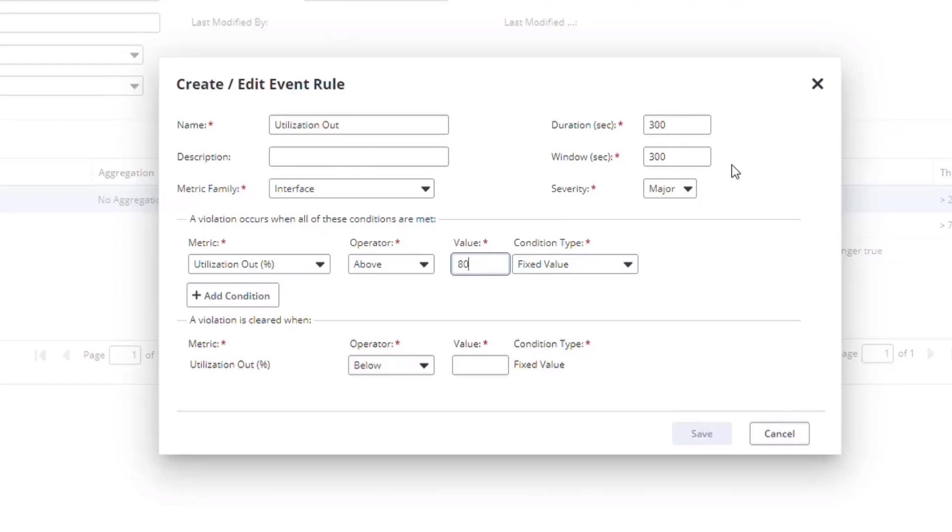When we assess the data against an event rule, we look at the time period defined by the window. This is in seconds, and the default is 5 minutes, which aligns to our default 5-minute polling. That means if you're using the default, any single poll that violates the event rules produces a threshold event.